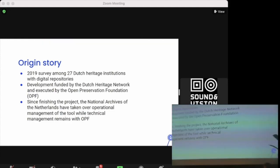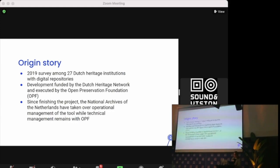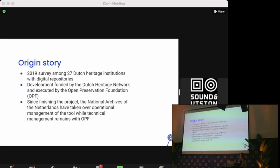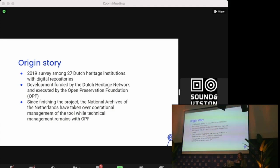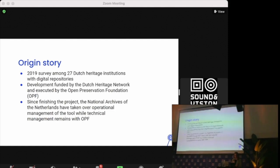The Dutch Digital Heritage Network commissioned the OPF to create a virtual machine that is easy to install and has the most popular open source tools inside of it in 2020. And now in 2022, heritage institutions can actually use the Virtual Research Environment to experiment with and test preservation tools without having to discover, install, and configure each of these on their own. Now that the product has been developed and is in use, operational management will be taken over by the National Archives of the Netherlands and the OPF will still be taking care of technical management.